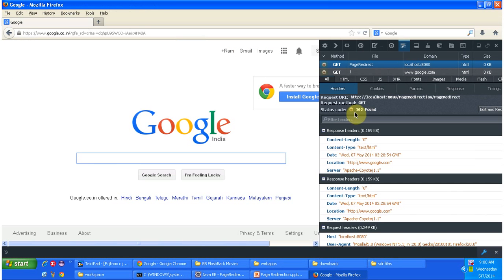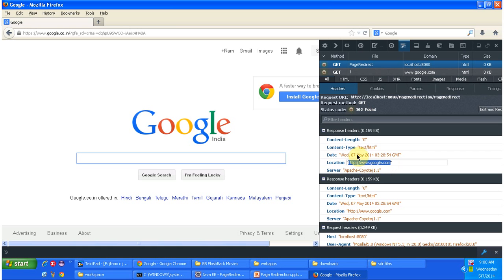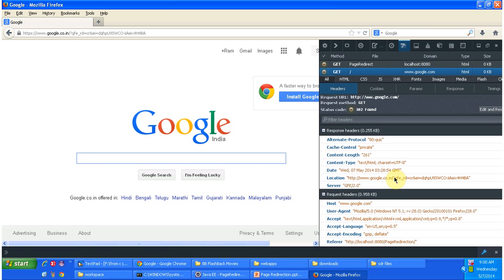You can see status code 302 has been sent to the client, and the Location header is set to google.com. The client reads status code 302, understands it has to redirect to the new location from the Location header, and makes another request to the Google server — that is what you see in the second request. Google processes the request and sends the response back to the client. This is how page redirection works. Thanks for watching, bye.